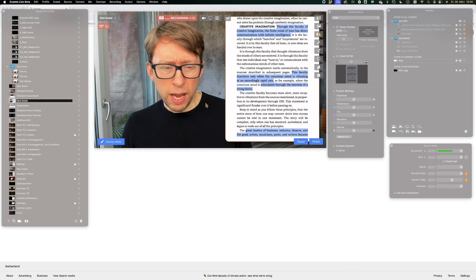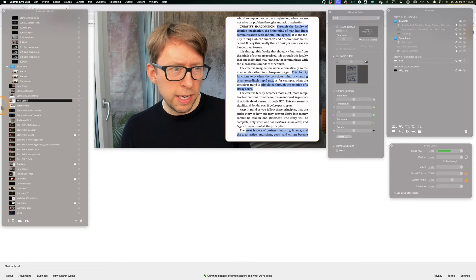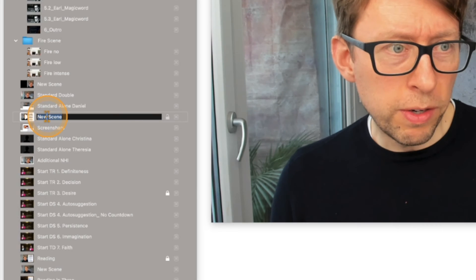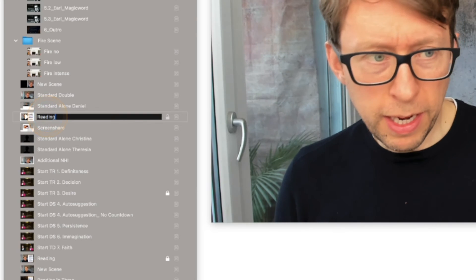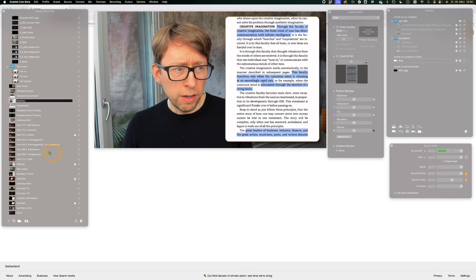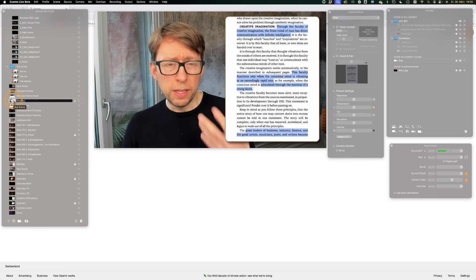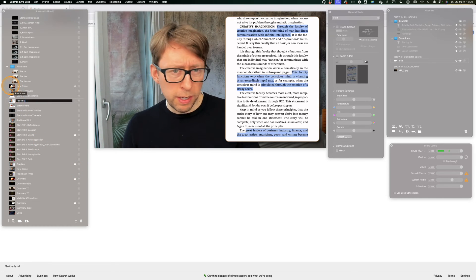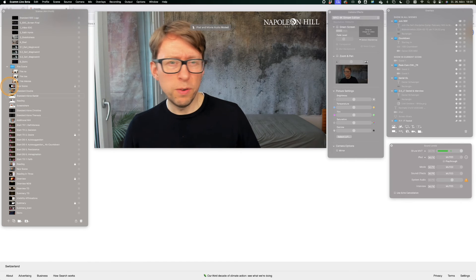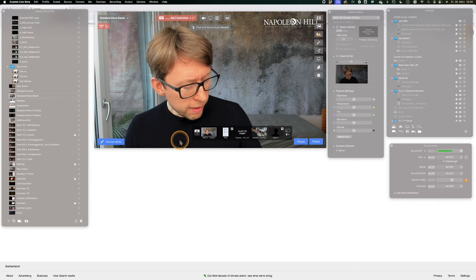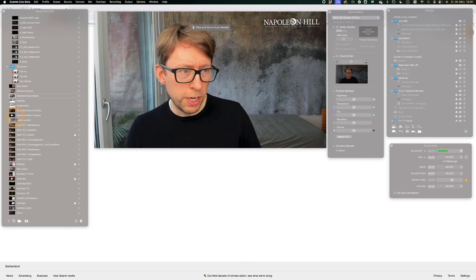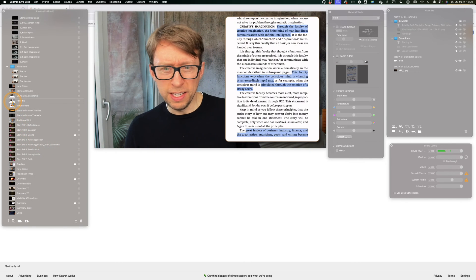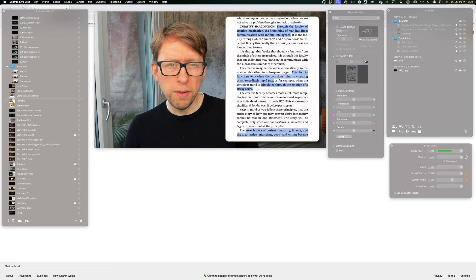So you can now use this scene. You can just rename it, you can say this is the reading scene, and then you can quickly switch from one scene, for example this standard scene, and then you can quickly switch again to the new reading scene like this.